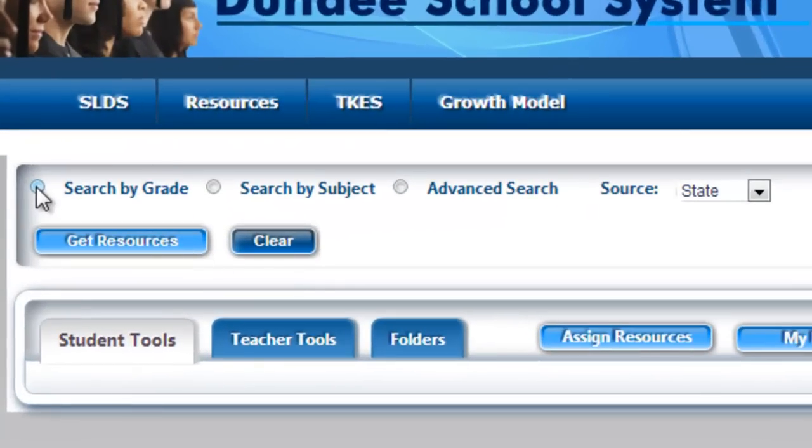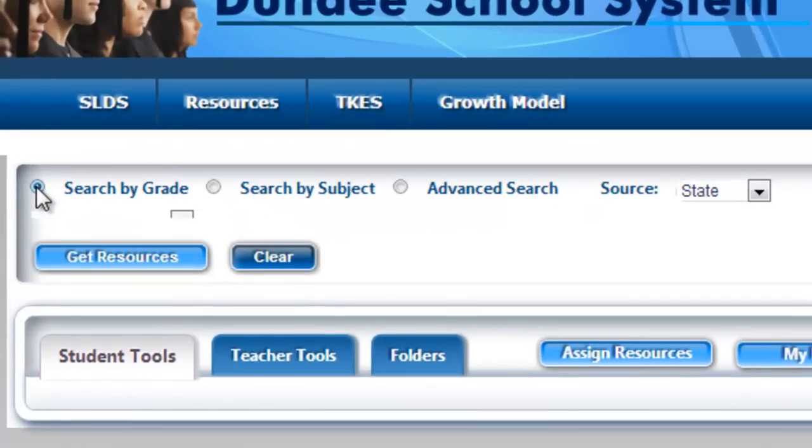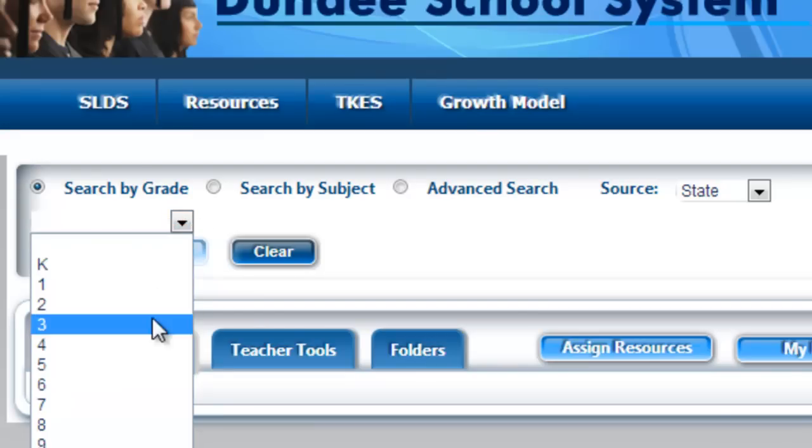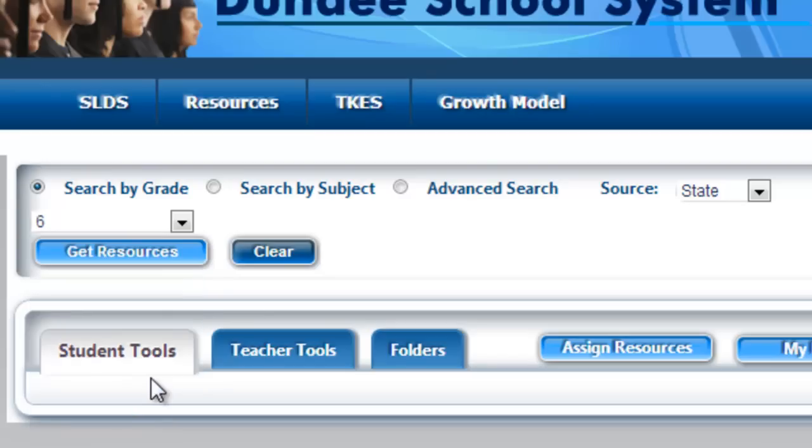To generate a search by grade, I'm going to click on the radio button and you'll notice that a drop down menu appears. This is where you'll select a grade for your standards to populate.